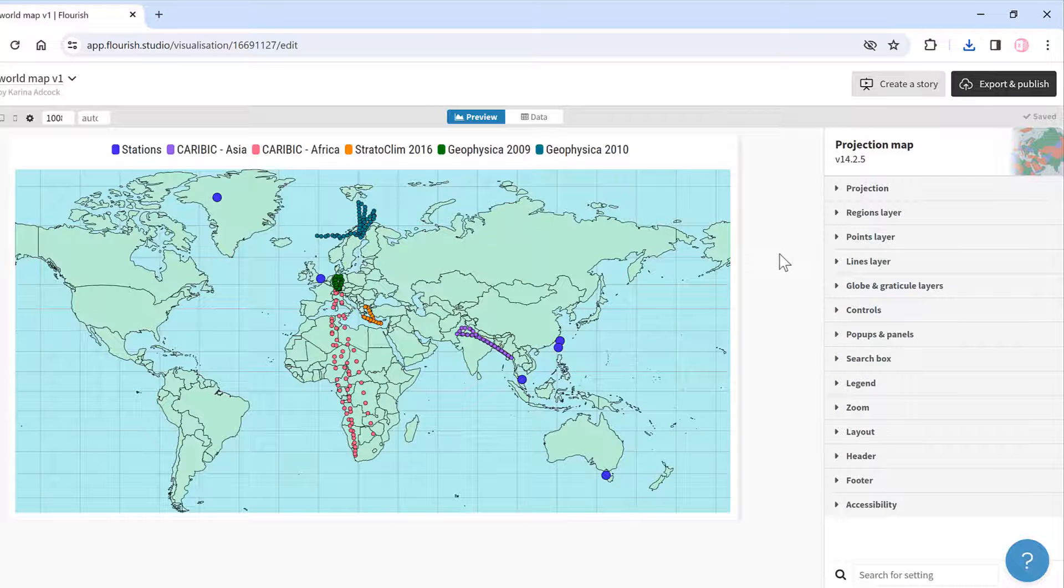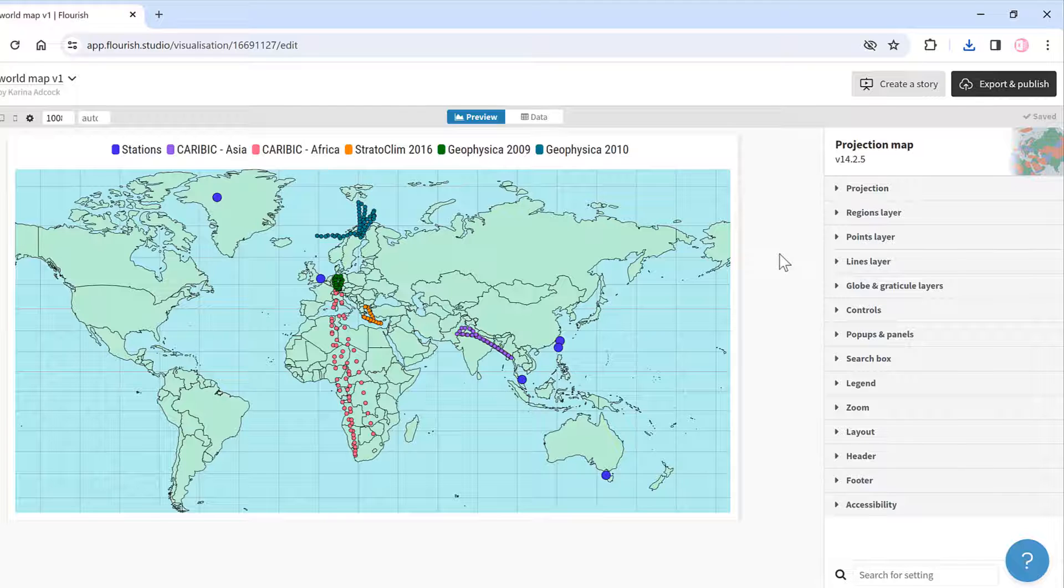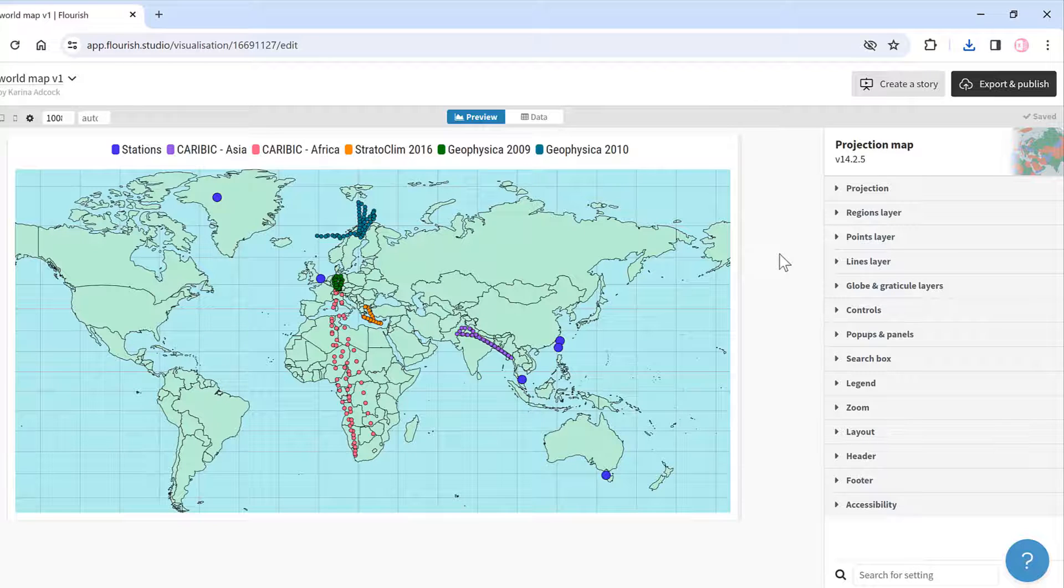In this video I have shown you how to make a world map using Flourish.